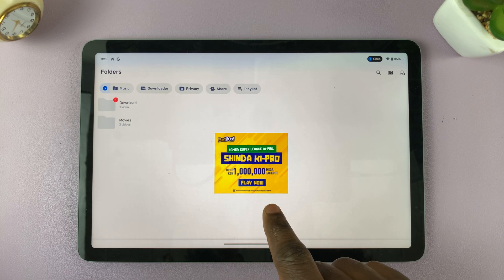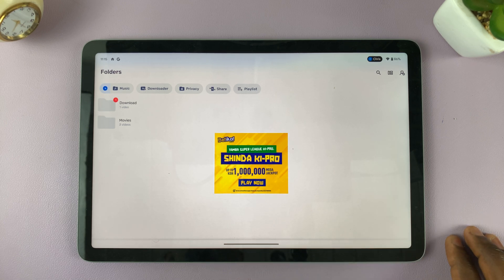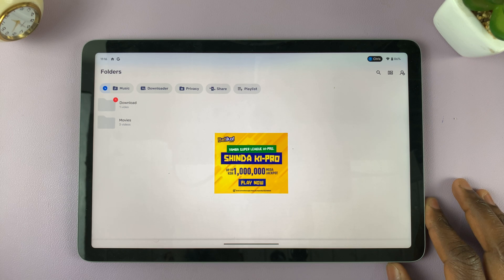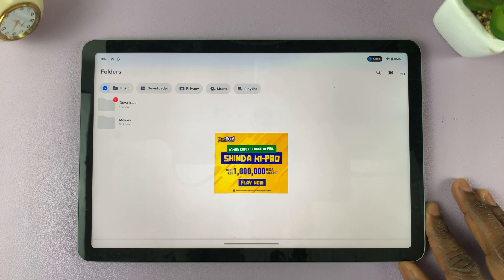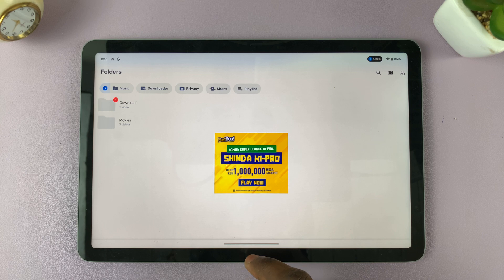I should warn you that it comes with ads, so don't be surprised to see ads — this is because the app is free. Thanks for watching! Let me know if you have any questions down below, I'd love to hear your comments as well, and I'll talk to you guys in the next one. Good luck!